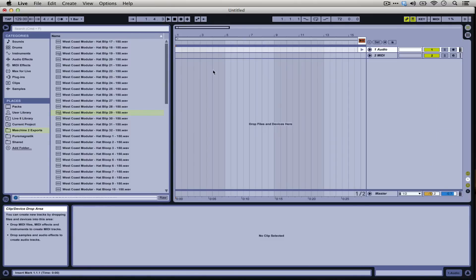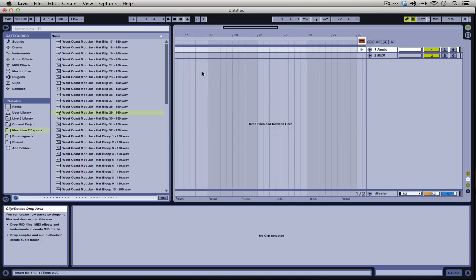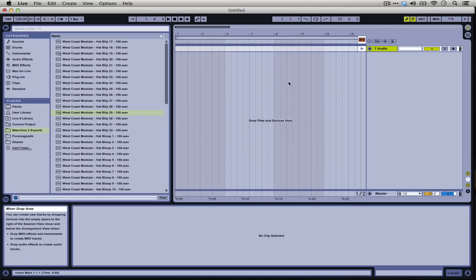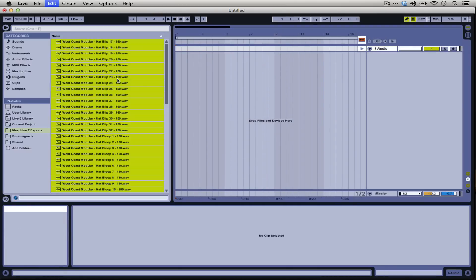But you could even recreate the whole performance that you had in Machine by dropping them all into the arrangement view.